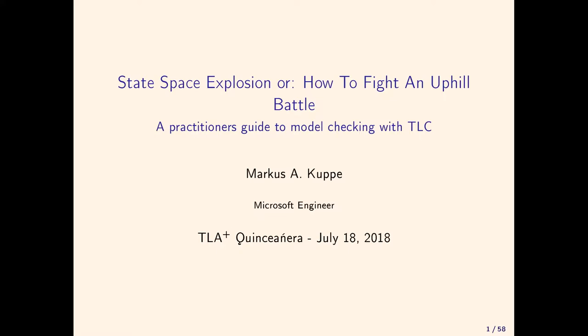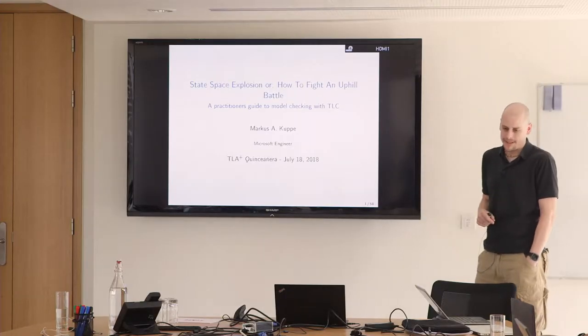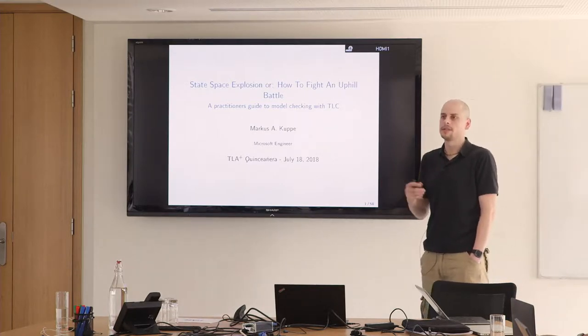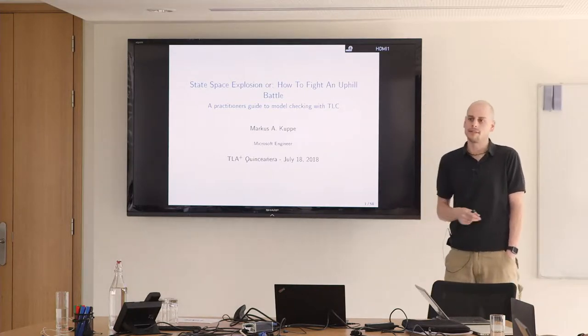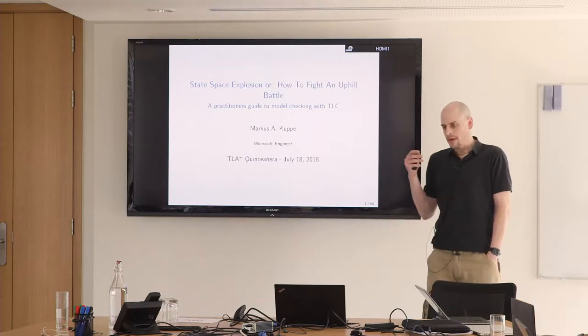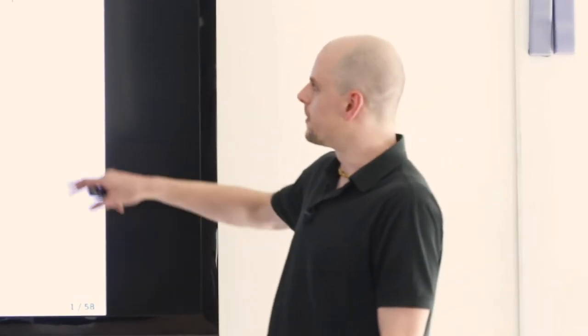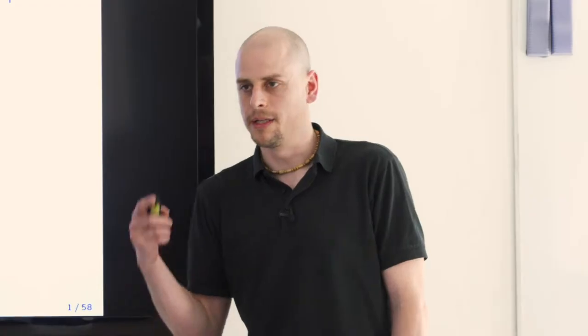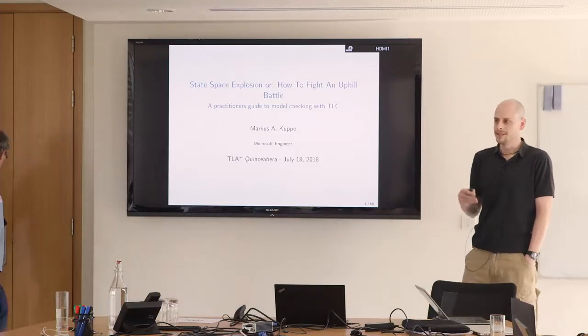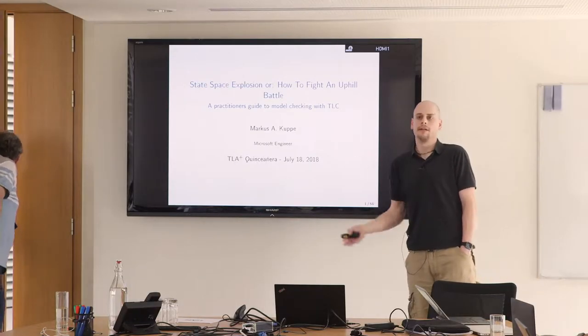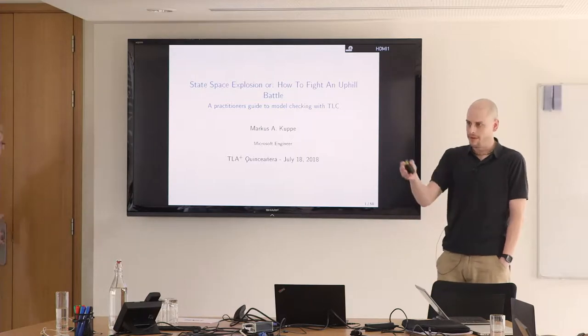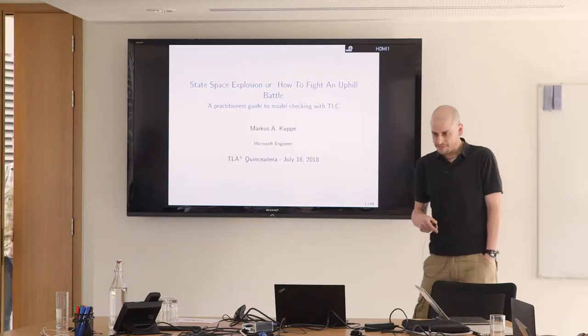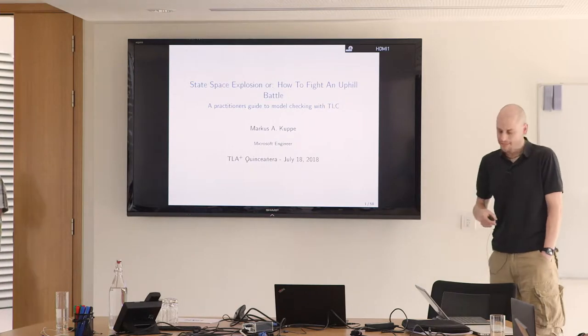Welcome. As Stefan said, this is an update to what's happening in TLC and tips on how you can make TLC go a little bit faster and combat the state-space explosion.